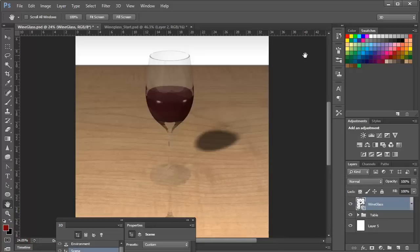Hi everybody, Mike Hoffman here with another in my continuing series on 3D techniques within Photoshop CS6 Extended.